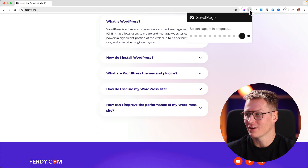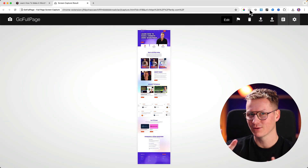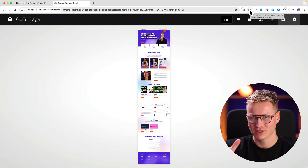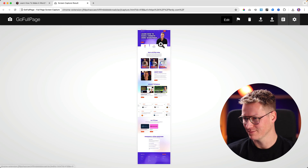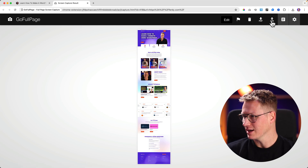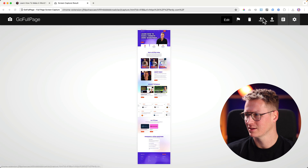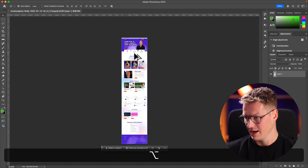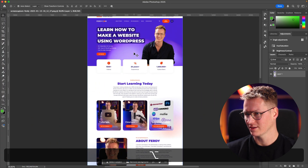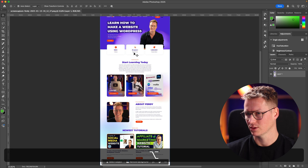A screenshot of my complete website will be made. Before, I had to do it manually and stitch things together in Photoshop — now it works much better. I click on Download and download it as a PNG. If I open it in Photoshop, there you go — high quality, awesome. This is what we're going to use later.